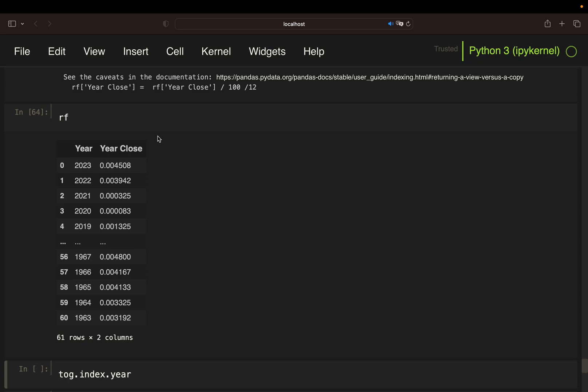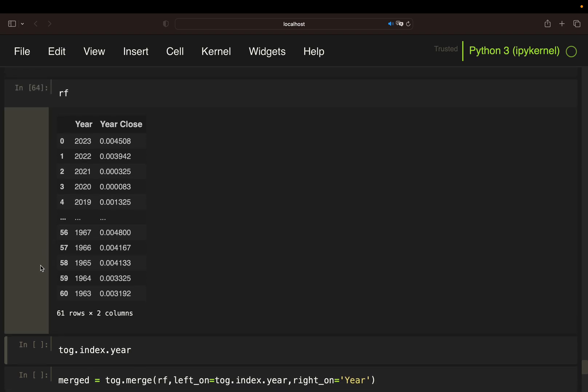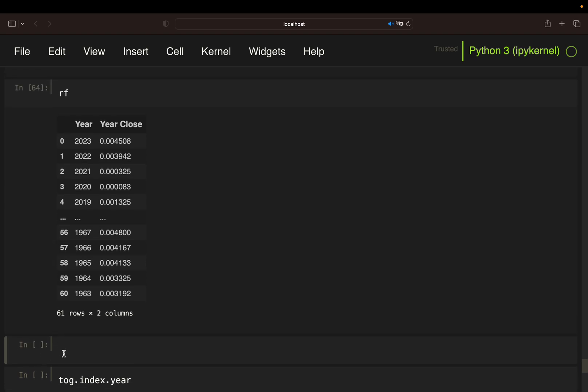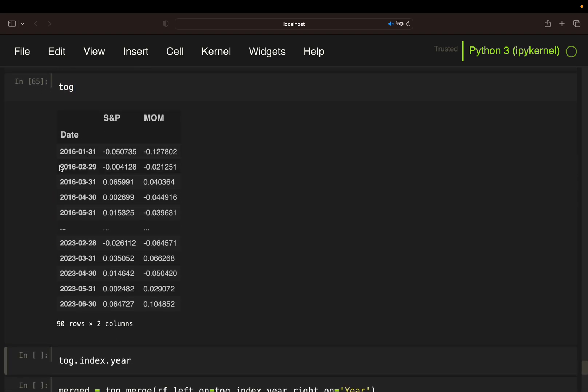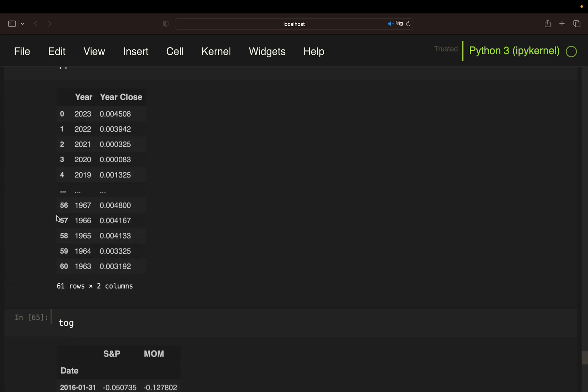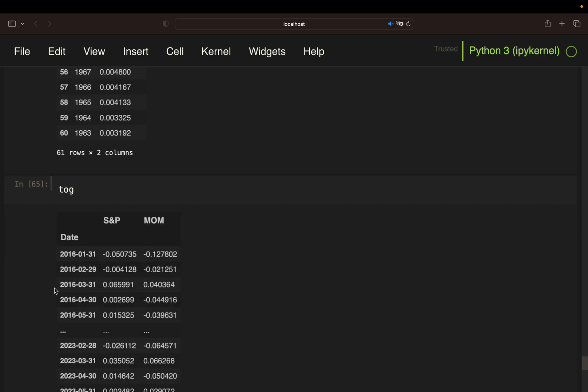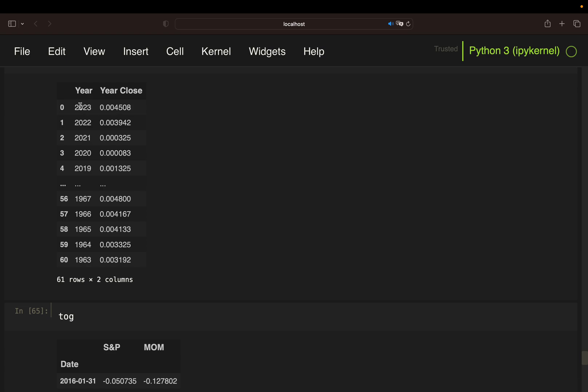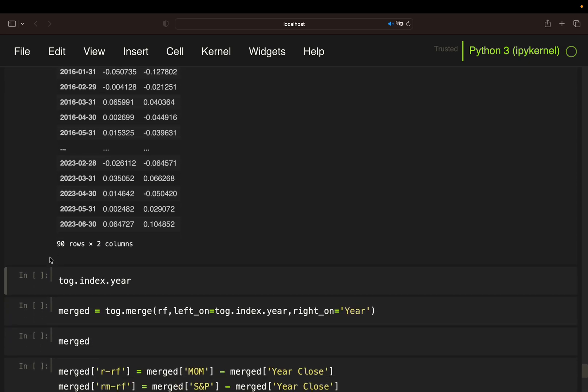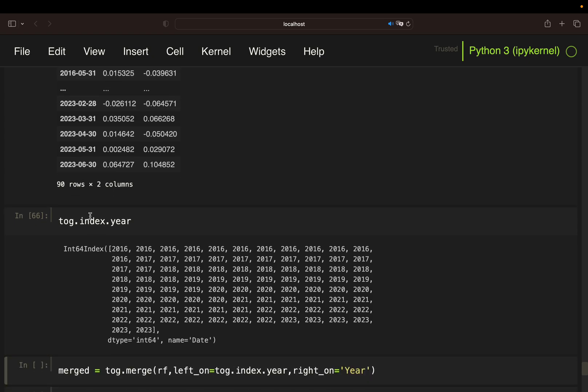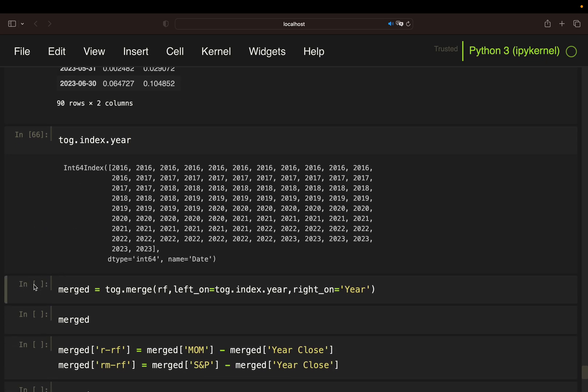Now, we want to bring the risk-free data frame together with our return data frame. To do that, I want to show you how the index of our return data frame is looking like. You see, we have monthly data here. Every month or every row here is also containing a year value. We are just accessing only the year of that return data frame. Then we can just map the values here stored for 2023 to all rows containing a 2023, and then we have everything we needed. This is how it's looking like if you just access the year of the index. Now we see for every row we have a year value, and we can simply map the risk-free values to these year values.